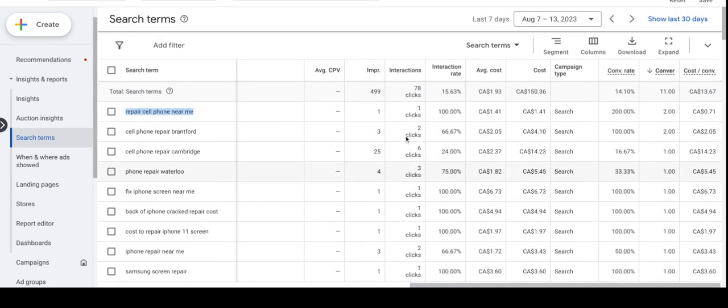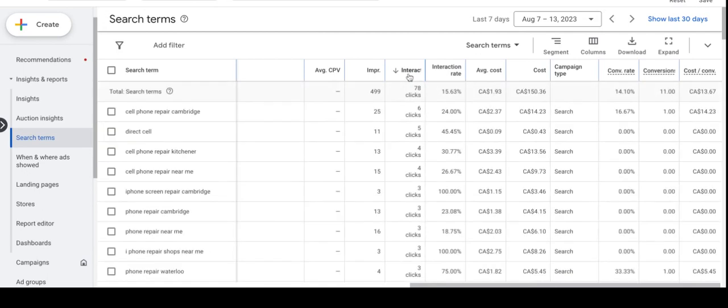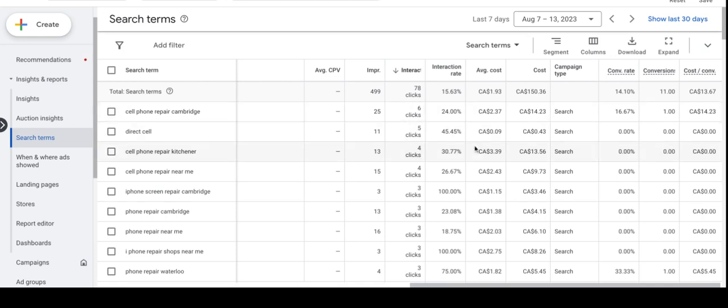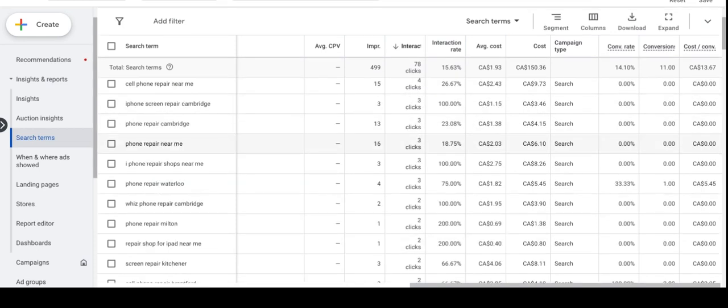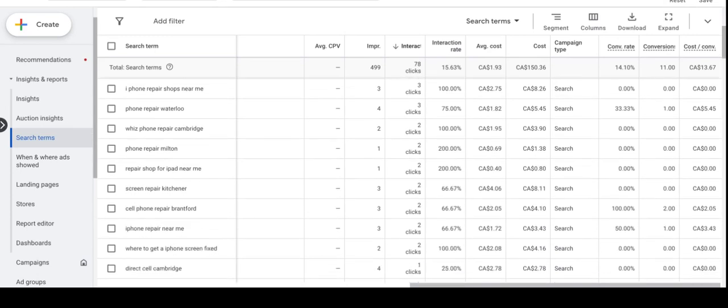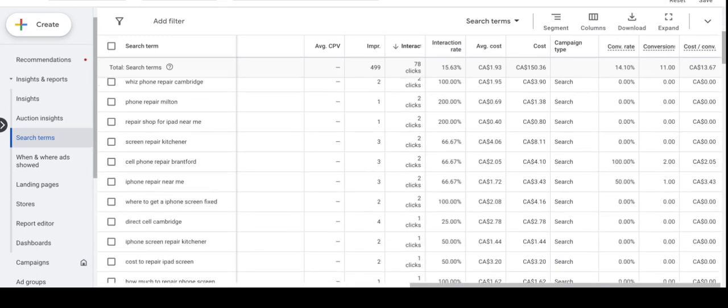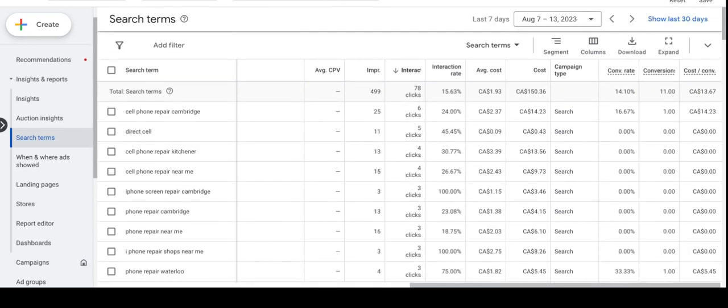I also see if any of the keywords are just getting a lot of clicks but no conversions and just add them as a negative keyword. Cell phone repair Cambridge, this keyword got six clicks with one conversion. I don't think this week any of the phrases are irrelevant or just wasting the budget to add it to the negative keyword list. So I wouldn't add any of them for this week.